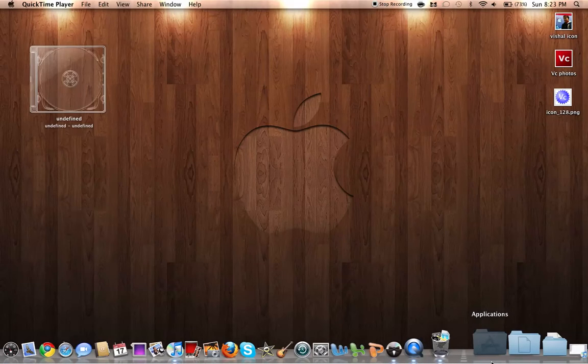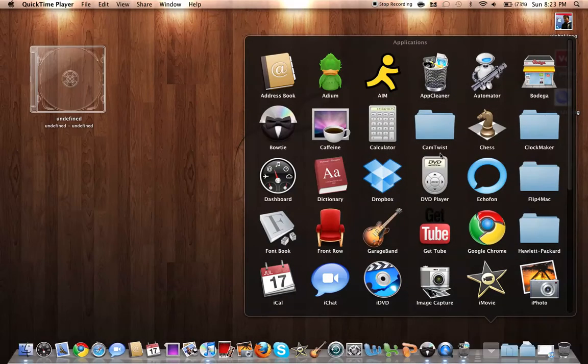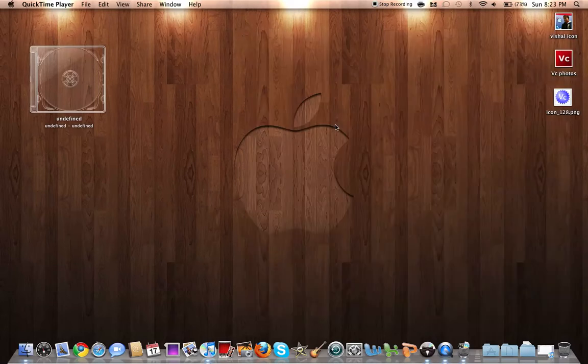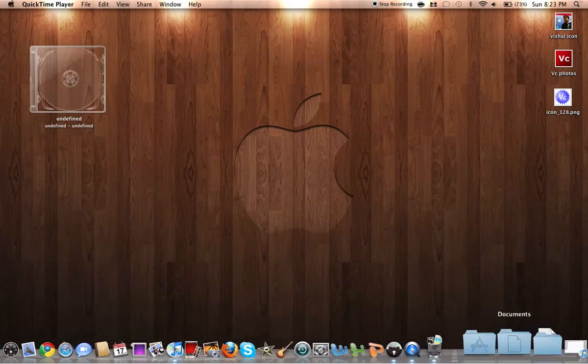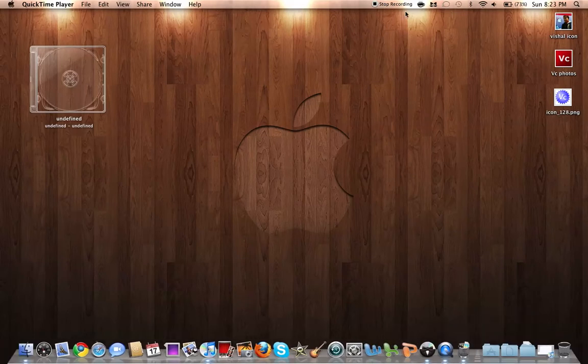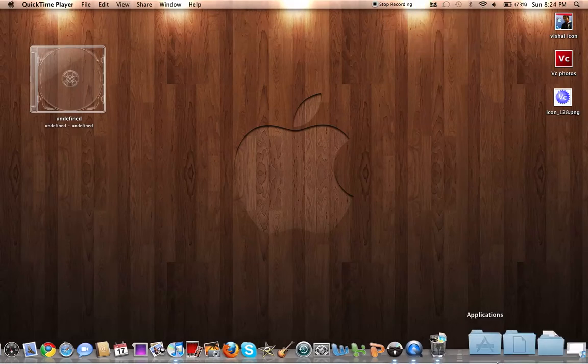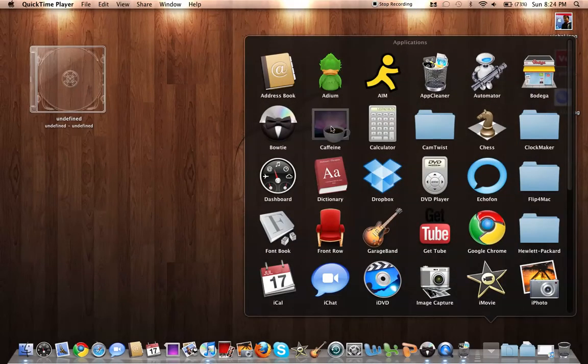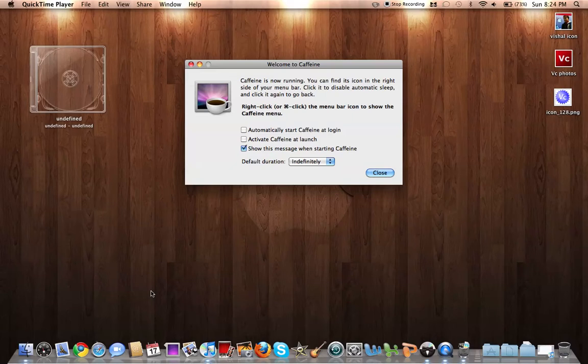The first application is Caffeine. Let's do that first. This is a quick one. Oh, never mind, it's already running. Okay, one sec. Let's just quit that and launch it again. So now it's an application. It says it's now running. It's an application that prevents your screen from going to sleep, your computer from going to sleep.